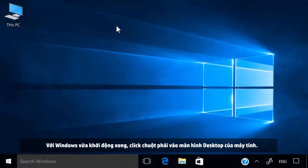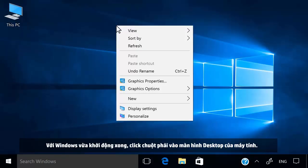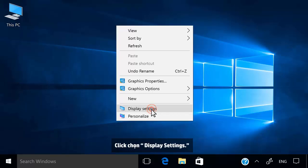With Windows loaded, right-click on the desktop. Click Display Settings.